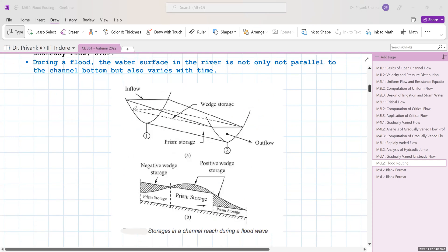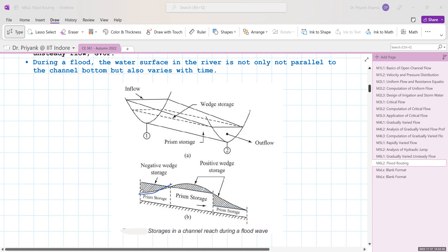Looking at the figure, during a flood wave we determine water storage in two parts. The constant part shown by the dashed line is called prism storage, and the variable part is called wedge storage. In cross section, the prism storage is the constant line, and the variable flood wave forms the wedge storage. When it crosses the prism storage, this side is negative and this side is positive, so for different waveforms you can determine prism and wedge storage.